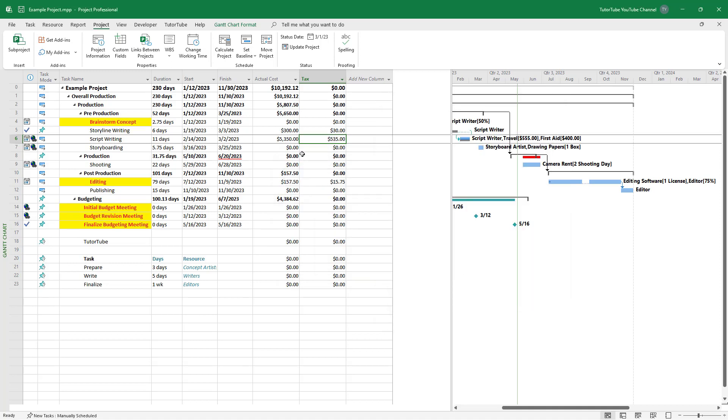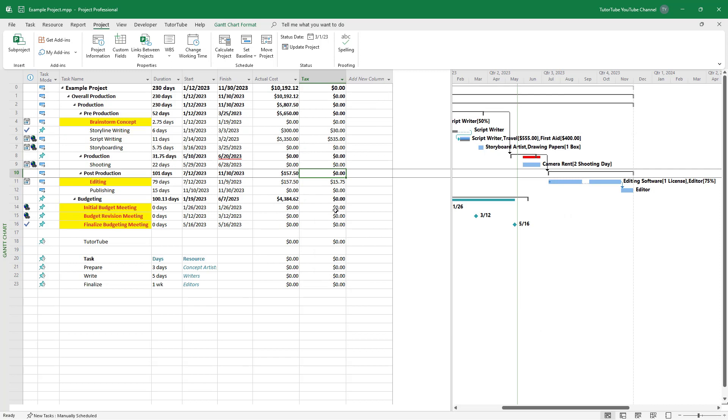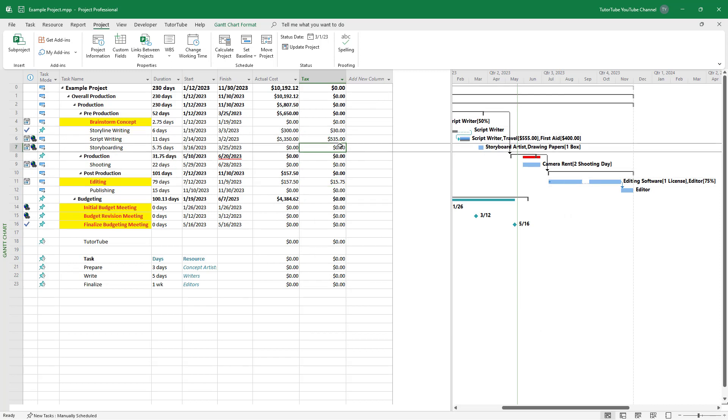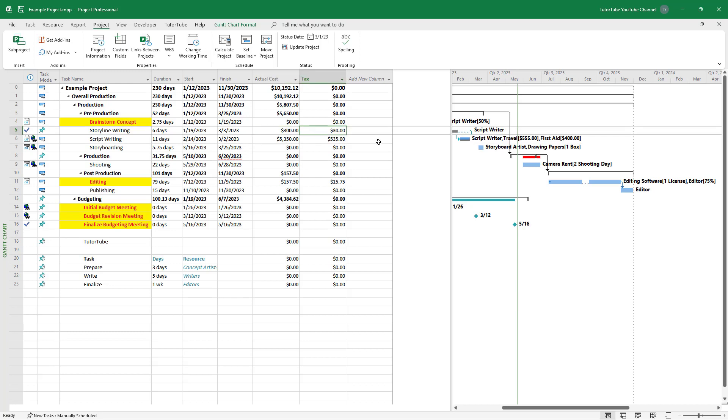So once I do that, you can see that the calculations now change right here for the main task. You can see that this is what you have. So this is a $30 tax right here.